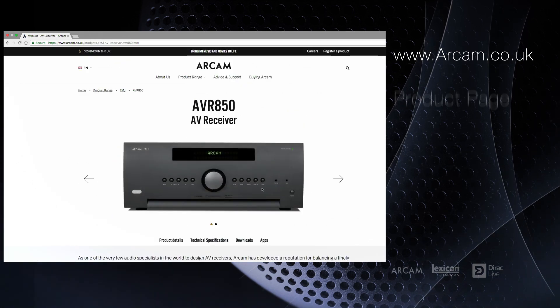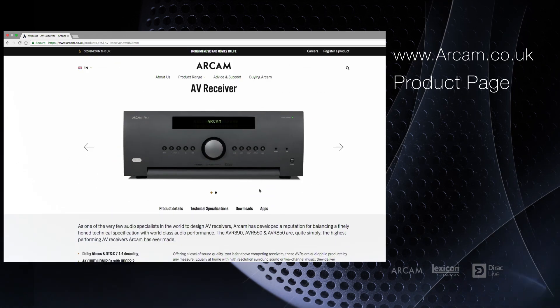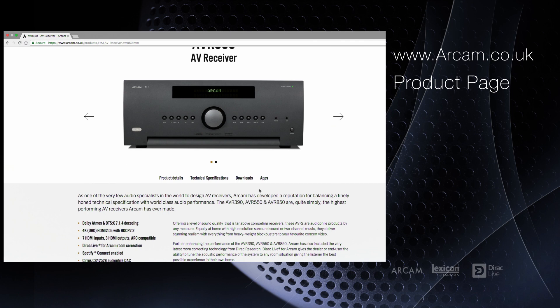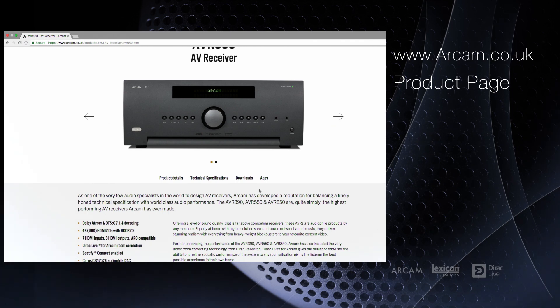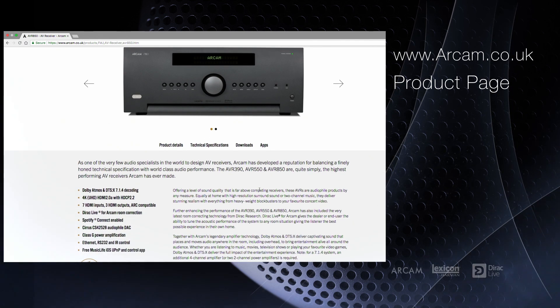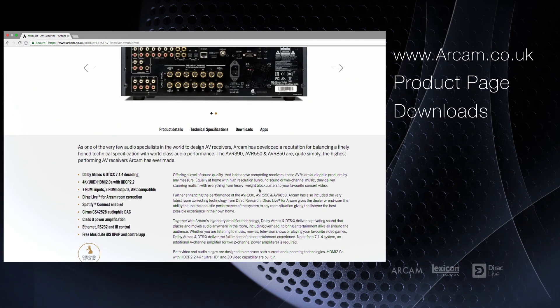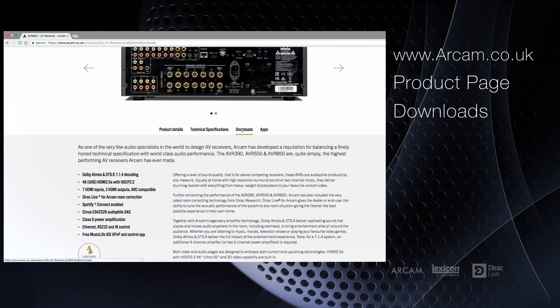It's free to download and there's no limit to how many times you use it as long as you're using a compatible AVR or preamp processor.